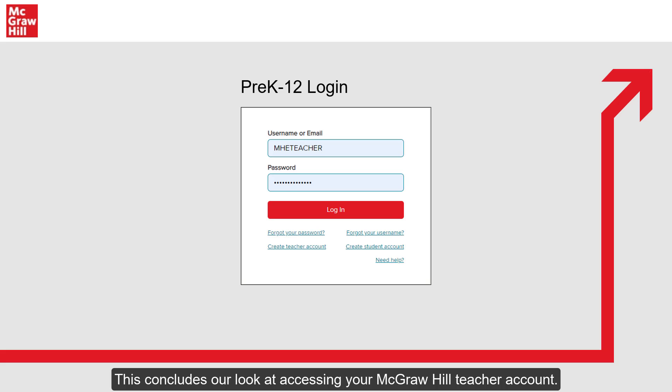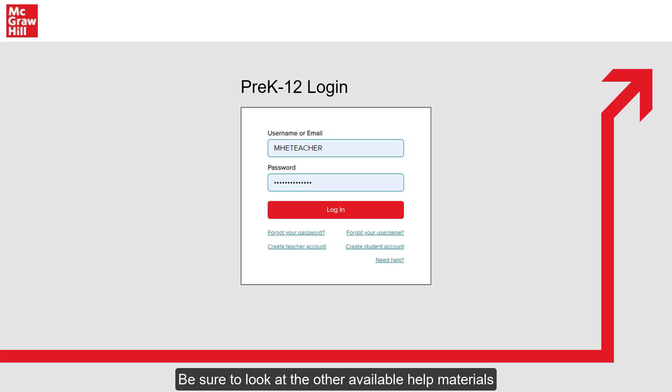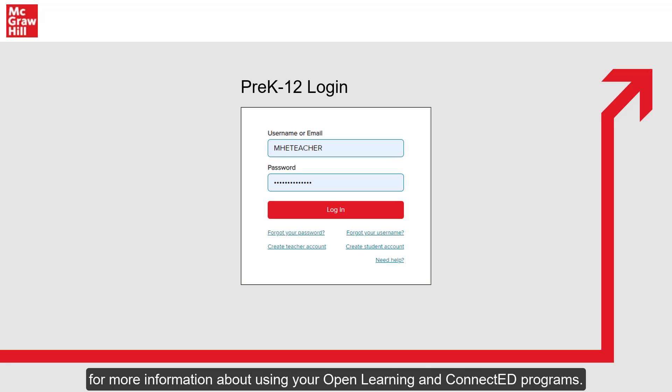This concludes our look at accessing your McGraw-Hill teacher account. Be sure to look at the other available help materials for more information about using your Open Learning and Connected programs. We'll see you next time.